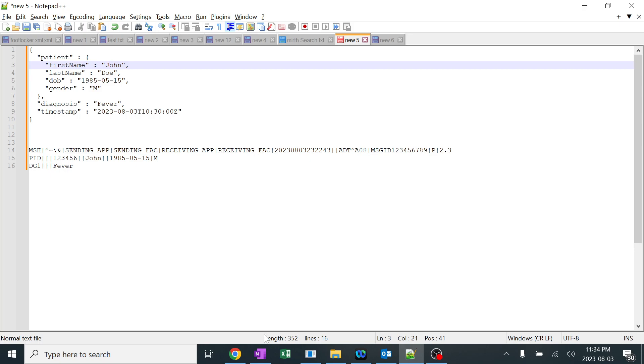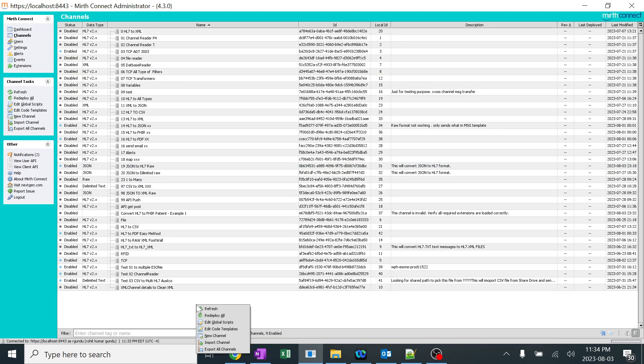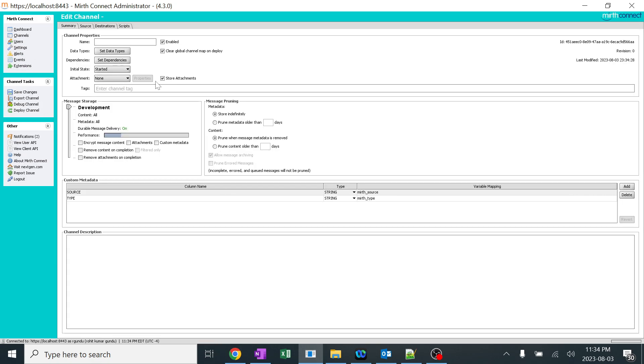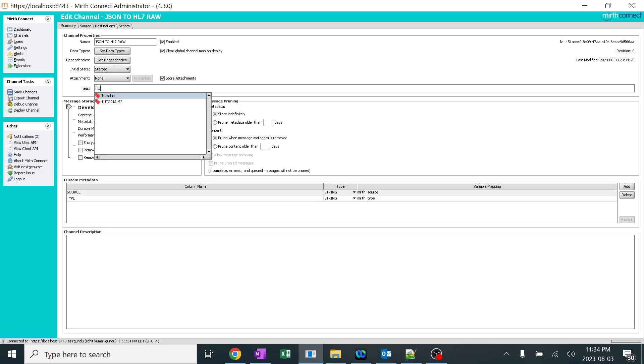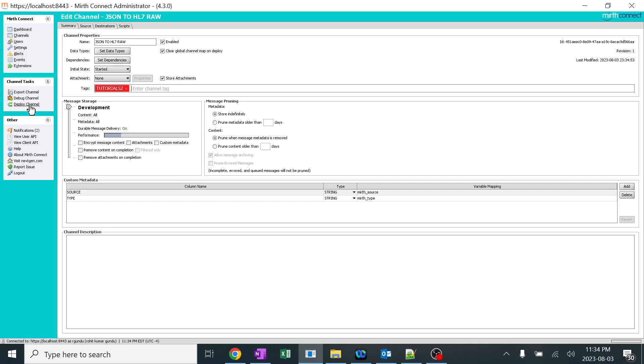Let's start creating this. I'll go back to Mirth and I'll right-click and click on new channel. You should be in the channel section. I'll click on new channel and I'll give it as JSON to HL7 raw, and I'll even let you know why I have given the name raw here. I'll go to the tags and I'll give something known as tutorials. It's your wish, you can tag it whatever you want. I have tagged it for a specific region. I'll save this channel and I'll deploy this.